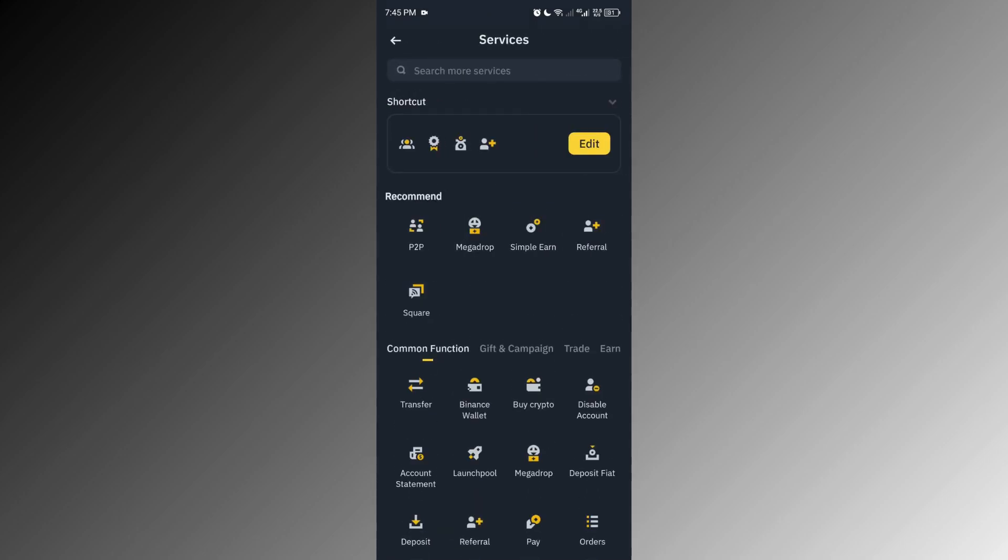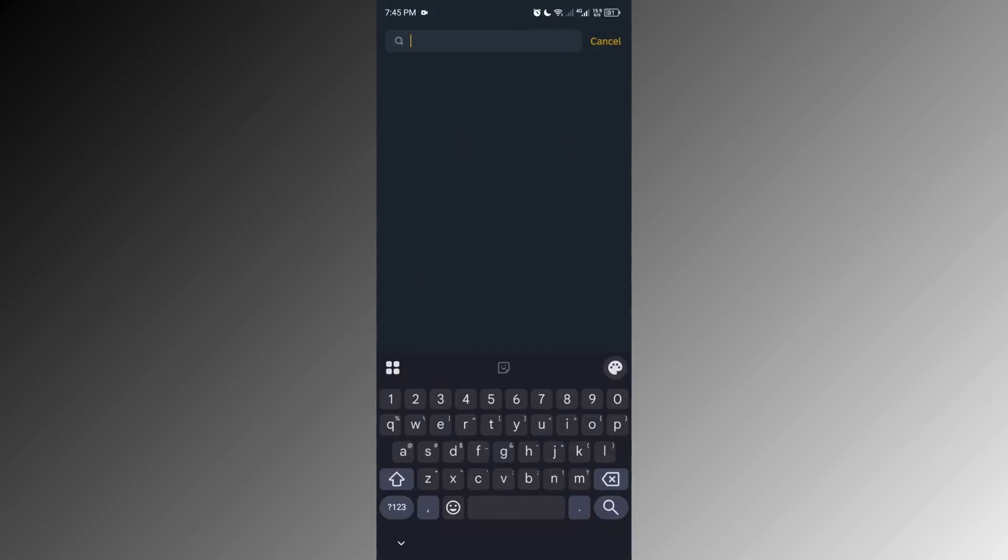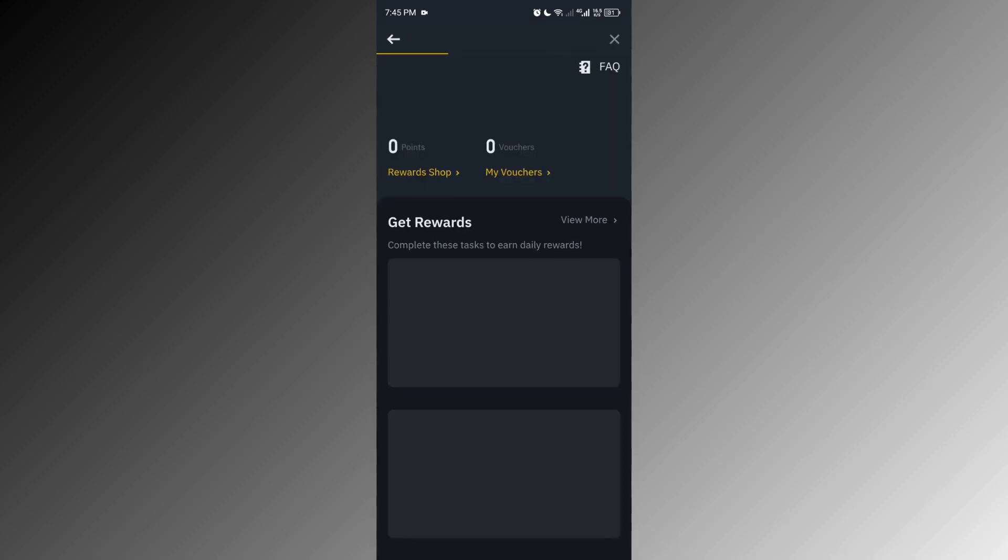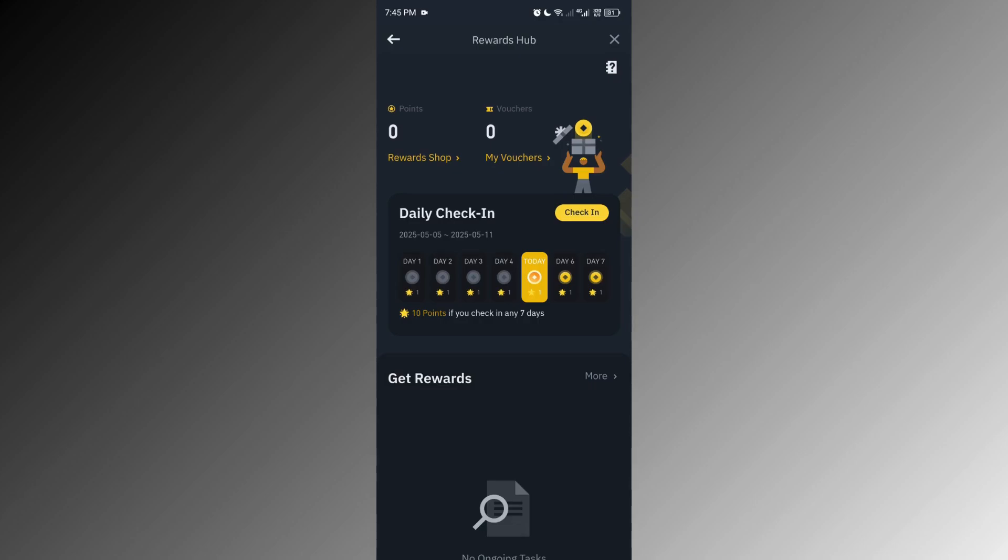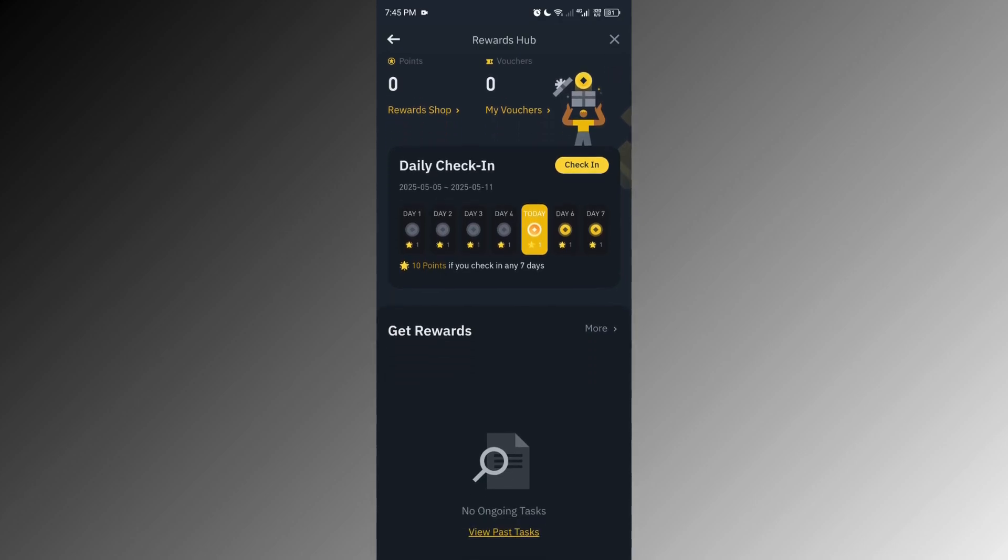Type in rewards and you should now see Rewards Hub pop up, then tap on that. Inside the Rewards Hub you'll see some onboarding tasks and simple missions that you can complete to earn vouchers.